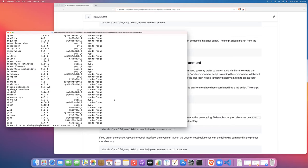Once we're comfortable with that, once we understand the process of how that works, then in a follow-on video to that I'll show you how to launch a training job on ibex, a batch job that will just run the whole pipeline for AlphaFold. Okay, see you again soon. Bye for now.